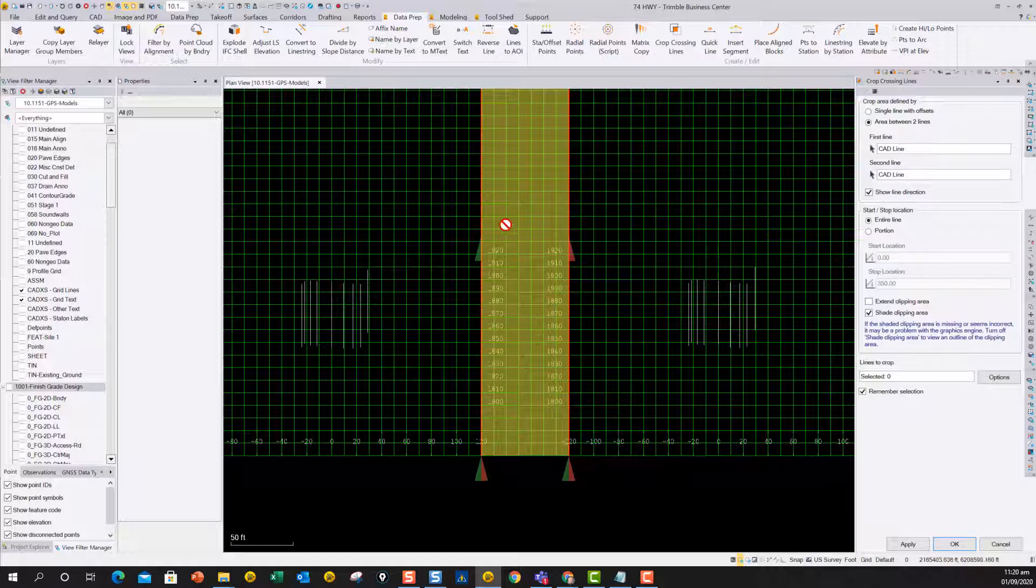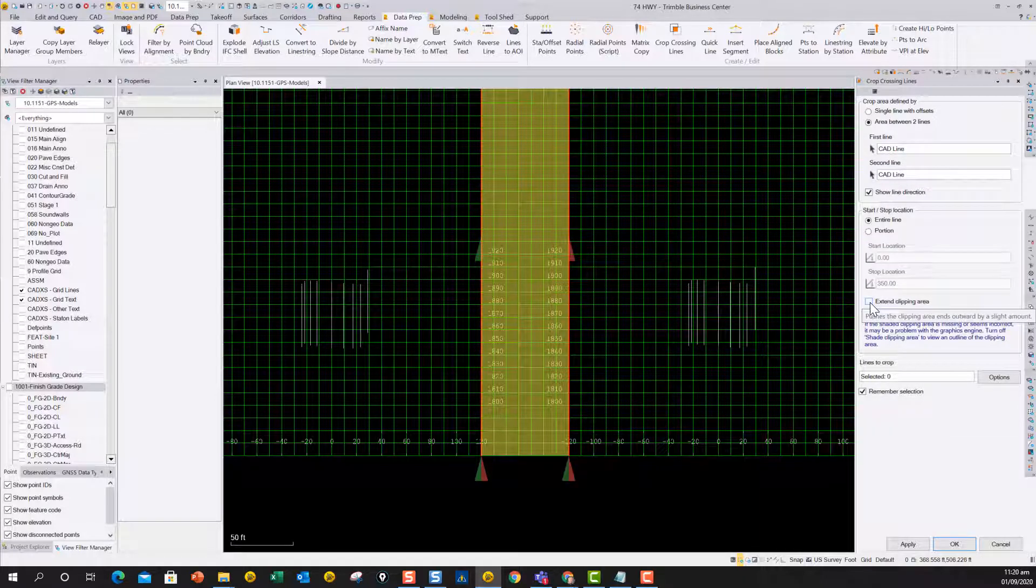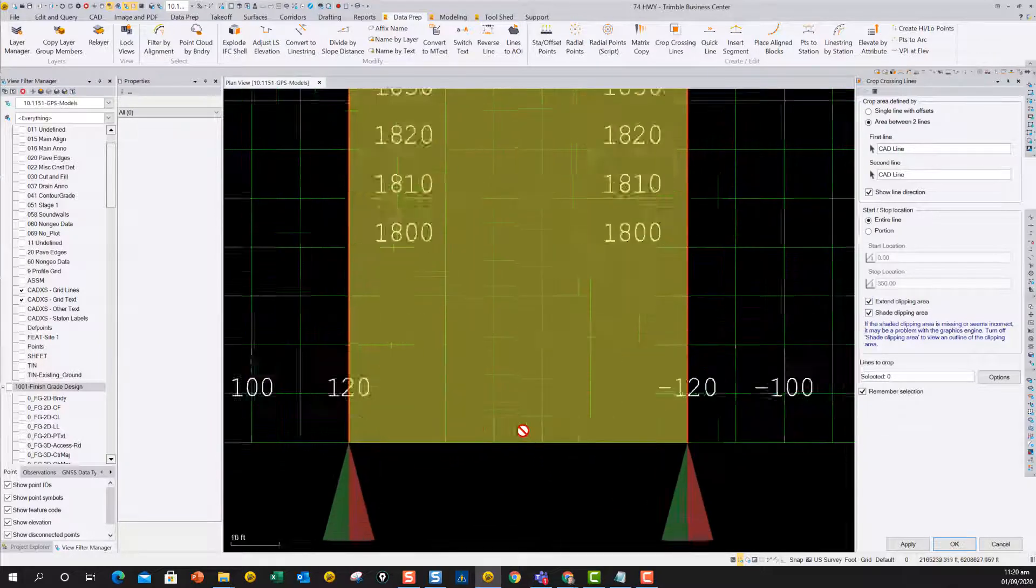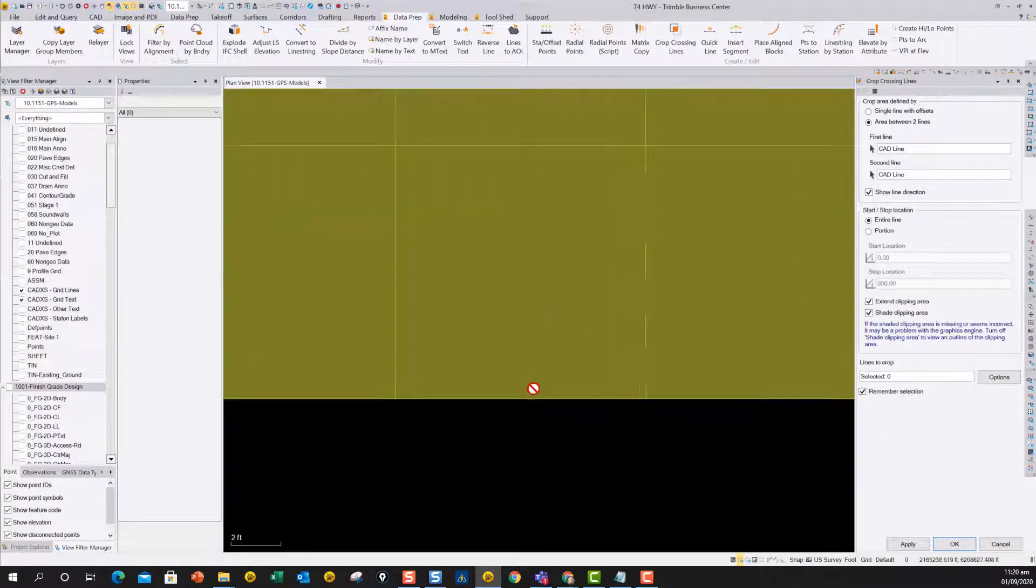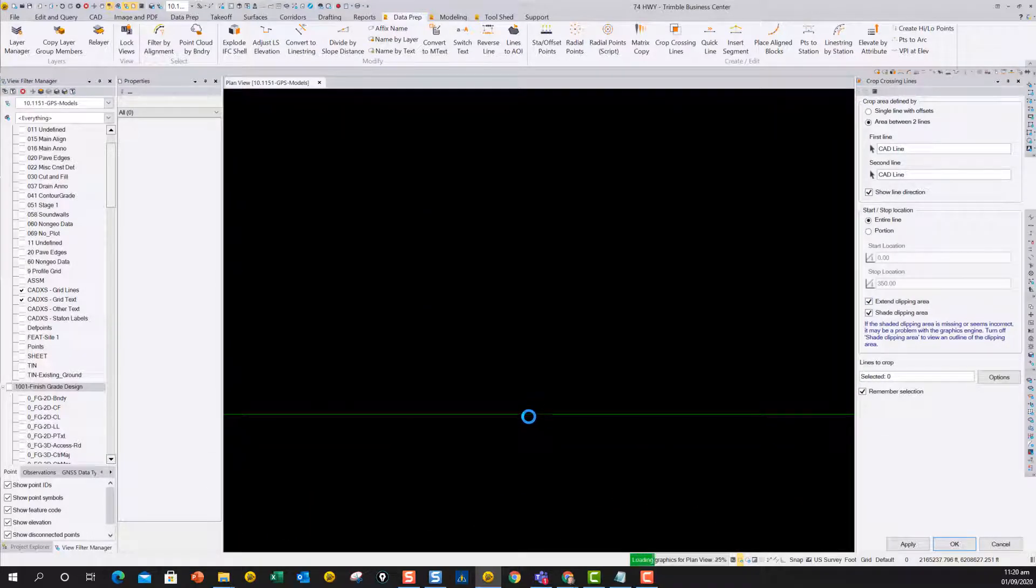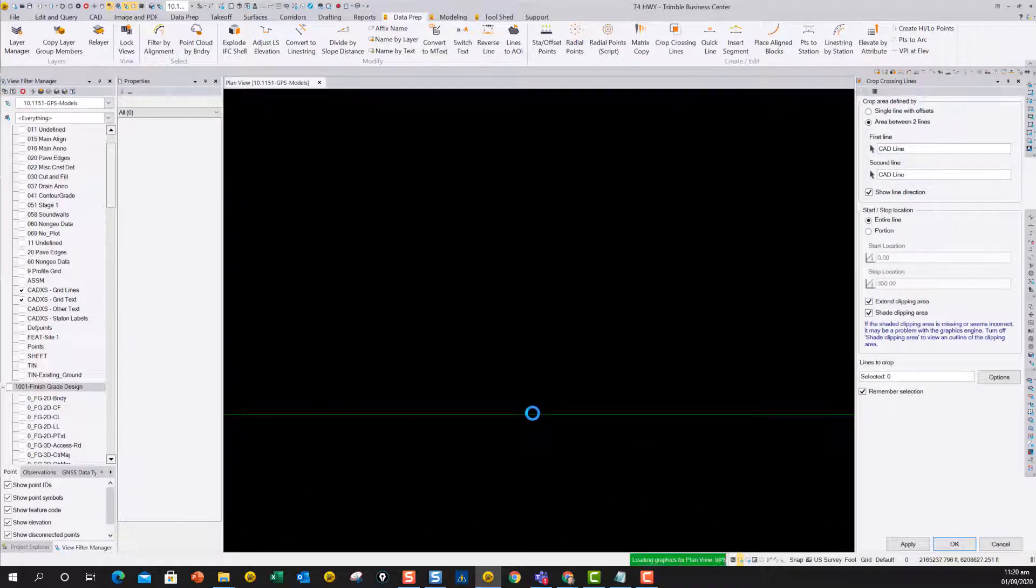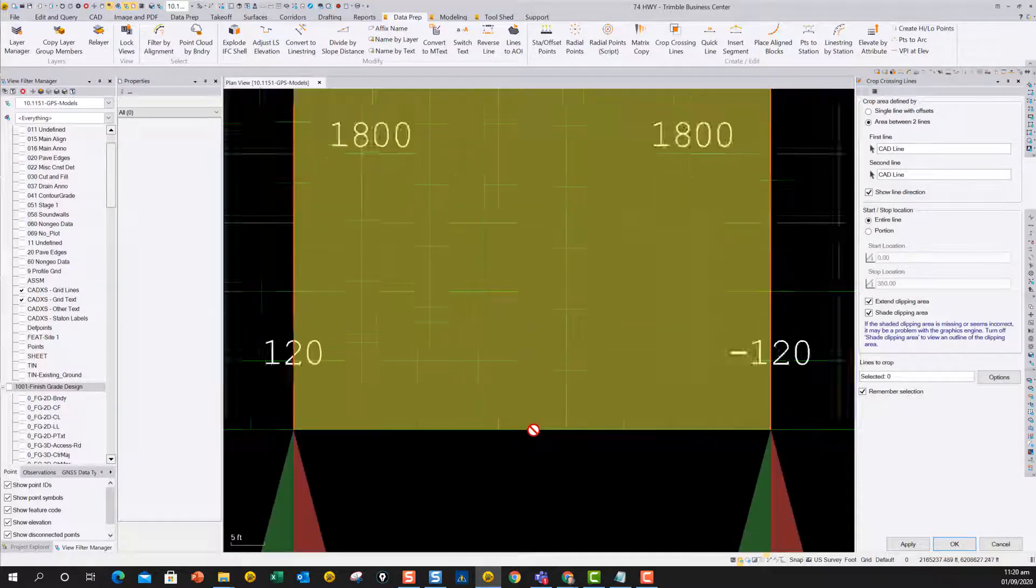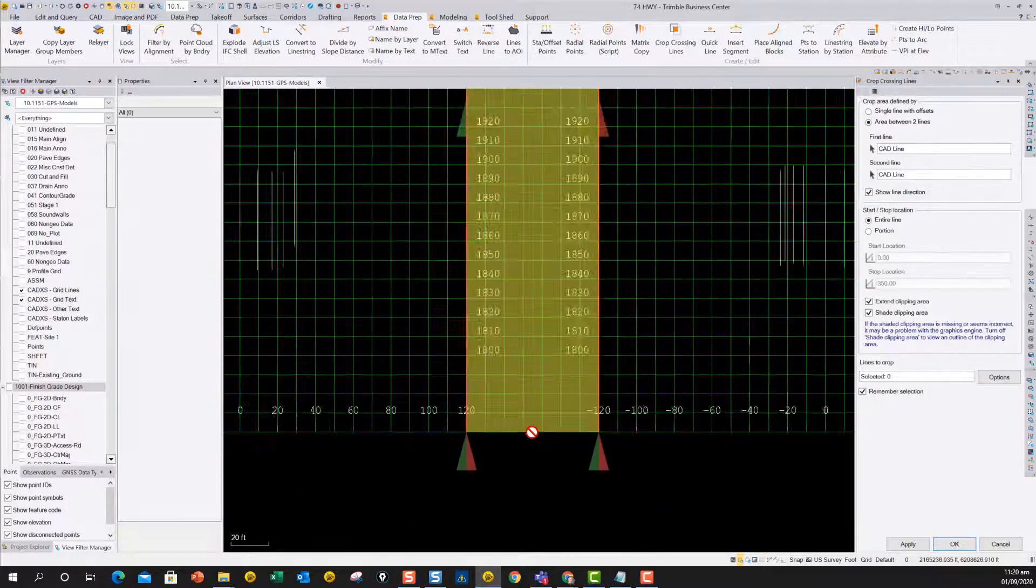And when you do that, that highlights the area that's going to be cropped. You can use this little extend clipping area, and what that does is it adds a hundredth to the bottom here, just so it clips out that little line across the bottom there.